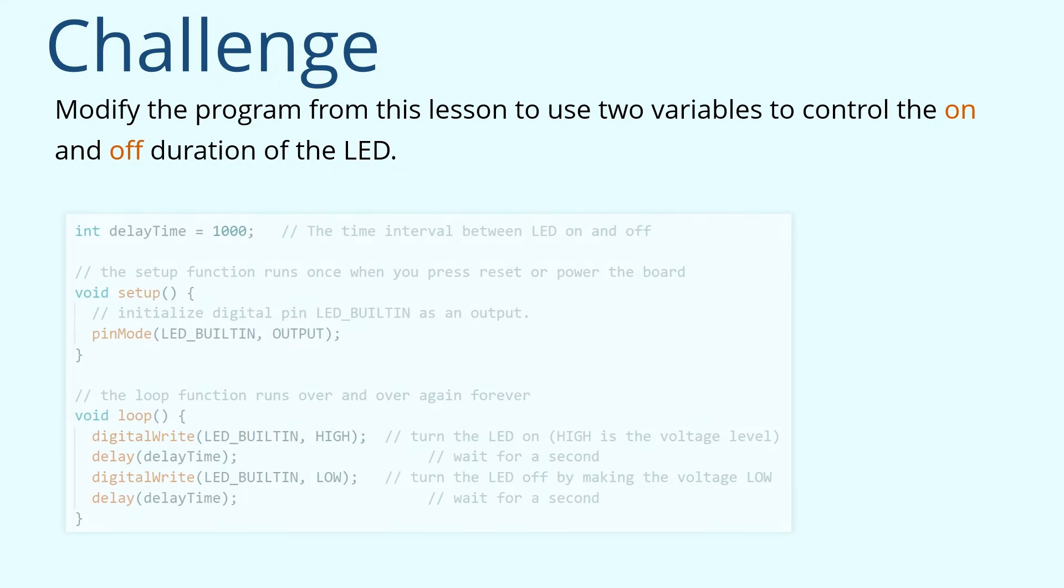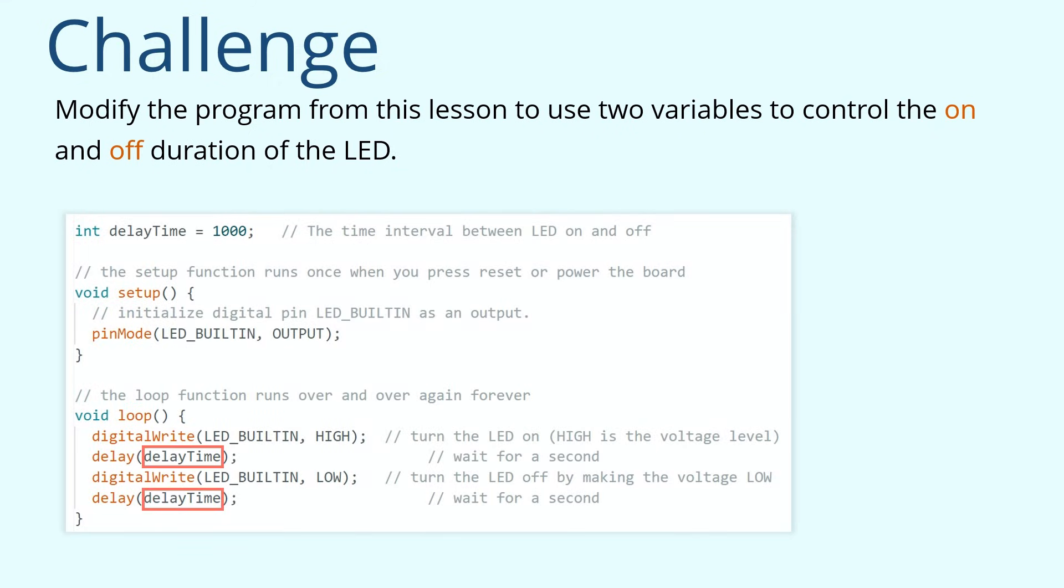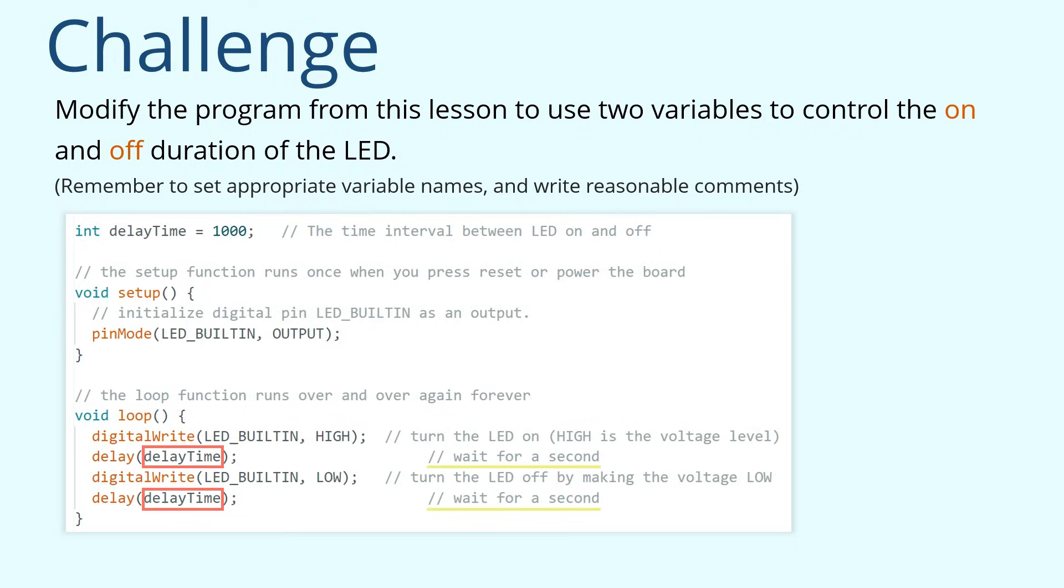The challenge for this lesson. Modify the program from this lesson to use the variables to control the on and off duration of the LED. See you at next lesson.